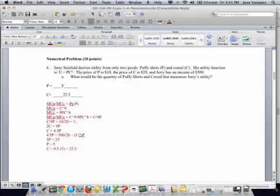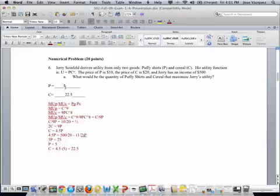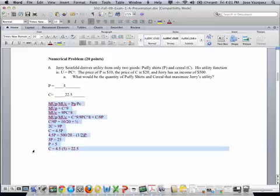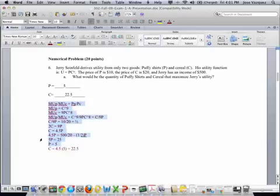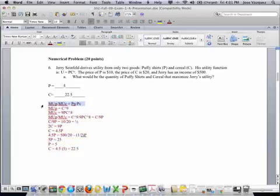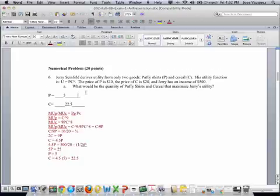So let me expand this window right here. Okay, so 6A is pretty straightforward, we've done that a lot of times. You can use different types of methods, and the method I'm using right here is the marginal utility method. The quantity of P that maximizes utility for Jerry is 5, and the quantity of C is 22.5.